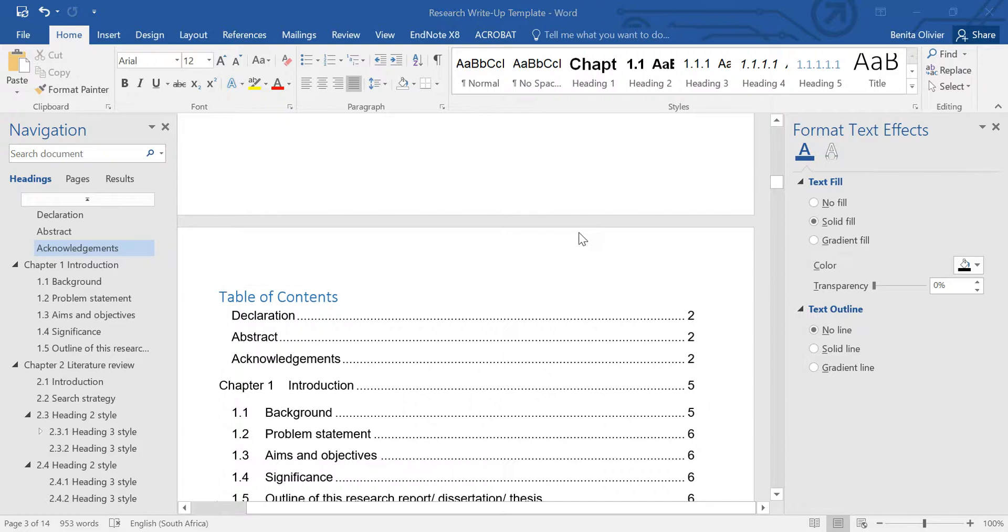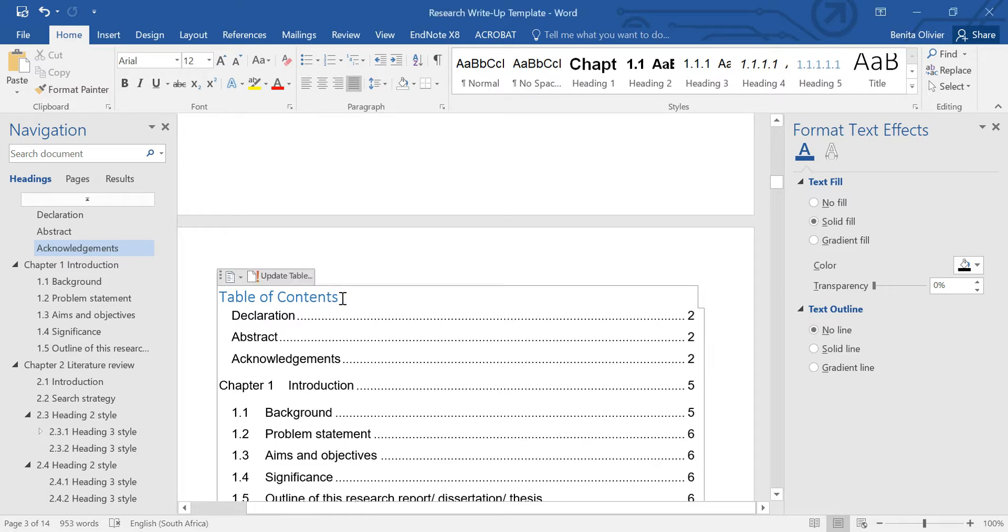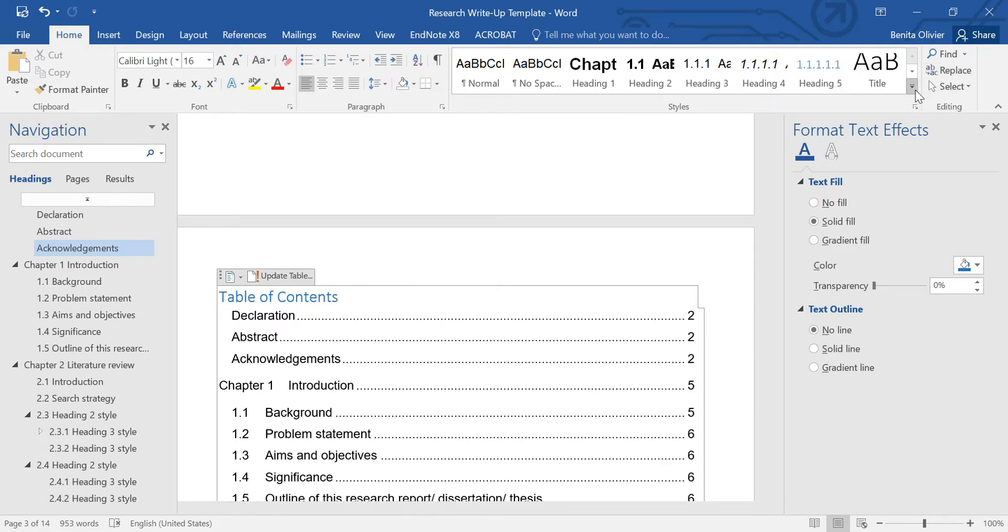In this video, I'm going to show you how to resolve an eternal mystery: the mystery of how to change the font of this table of contents. Click next to this one and then go to your Home tab